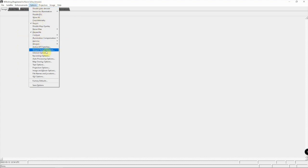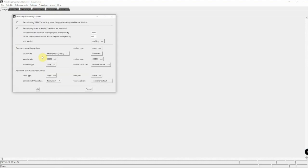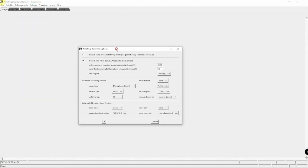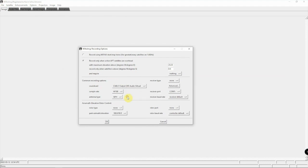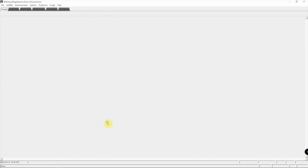If we click on the recording option, we need to change our sound card to our cable output for the virtual cable. So once that is done, we can click OK.